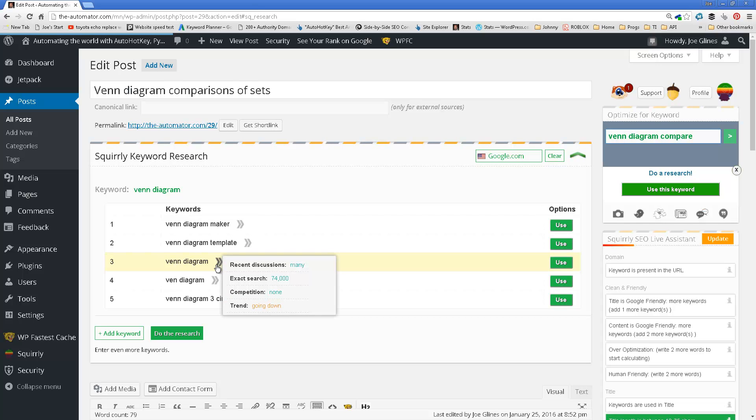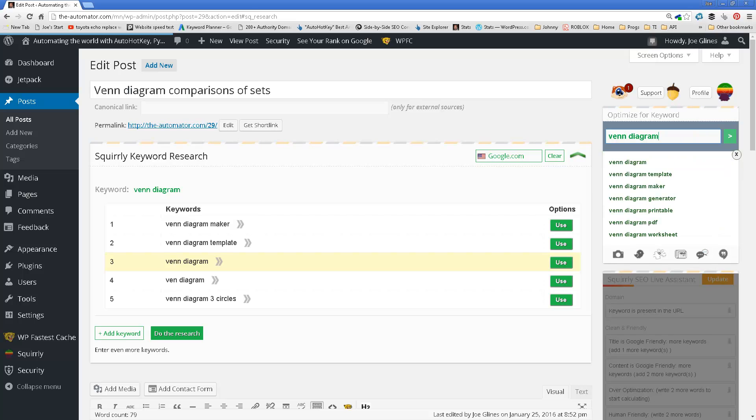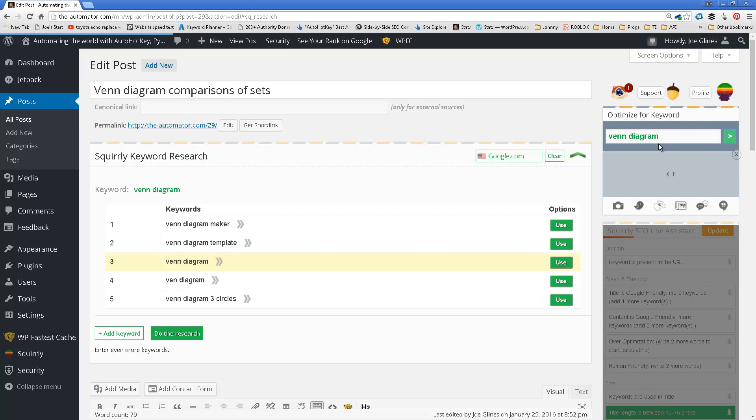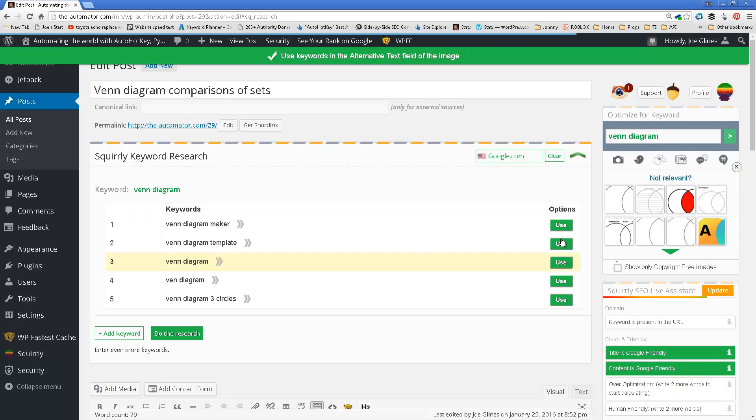And let me, you know what? I think I will look Venn diagram. How competition? None. Exact search. Okay. That's interesting. If that's true, then I think Venn diagram is what I shall use as my keywords. Basically, this is my goal.